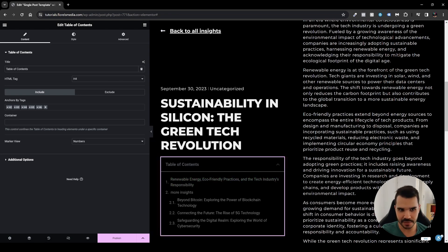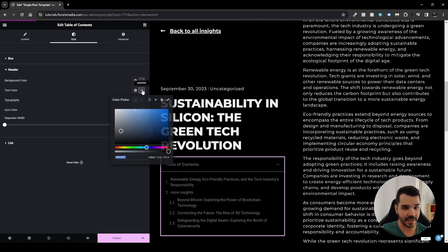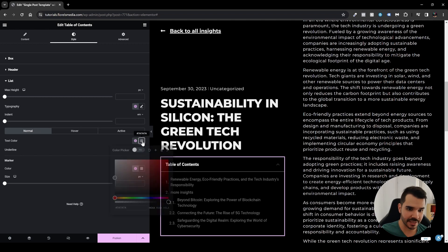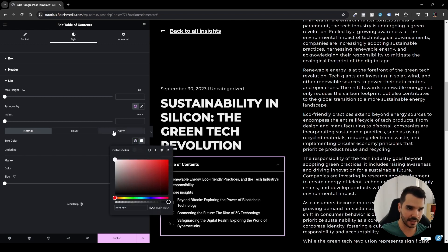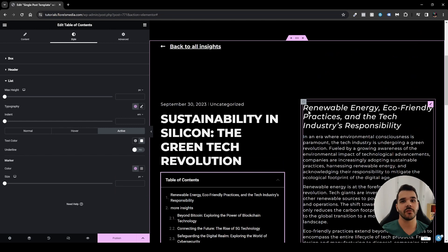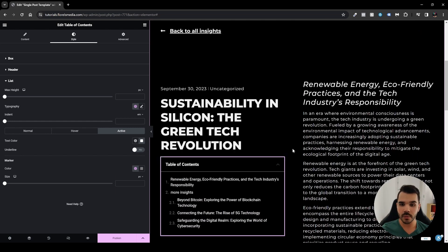First, let's fix the invisible titles. Go to Styles, then Header, and set the text color to white. Then under List, go to Normal and also set it to white, and set Active to white as well.